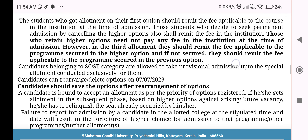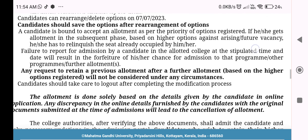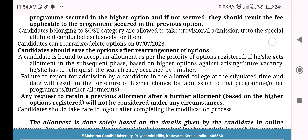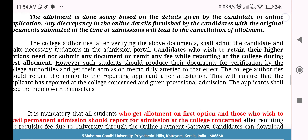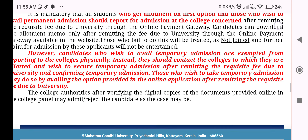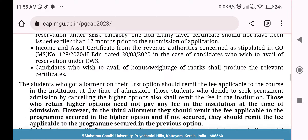As you can see, we will be able to rearrange your options and read the options. If you have any questions about the third allotment, please don't tell me about the third allotment. Take care. Thank you.